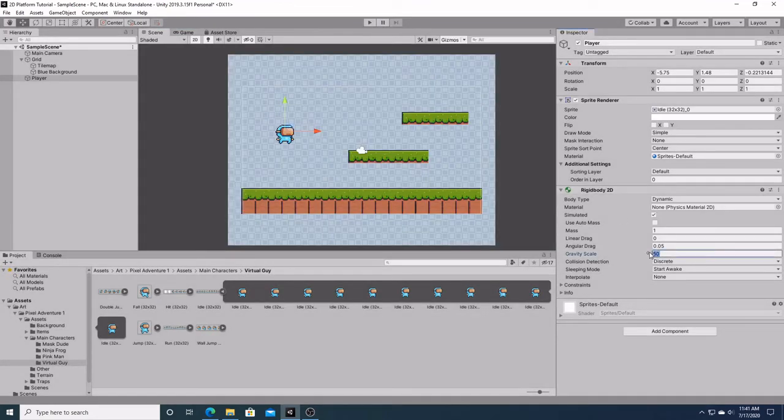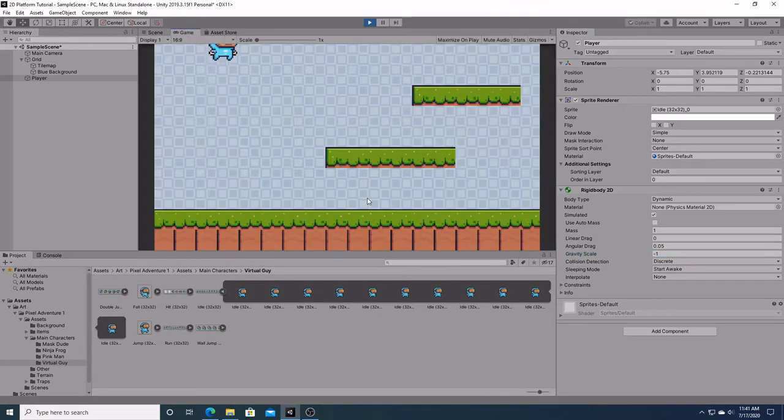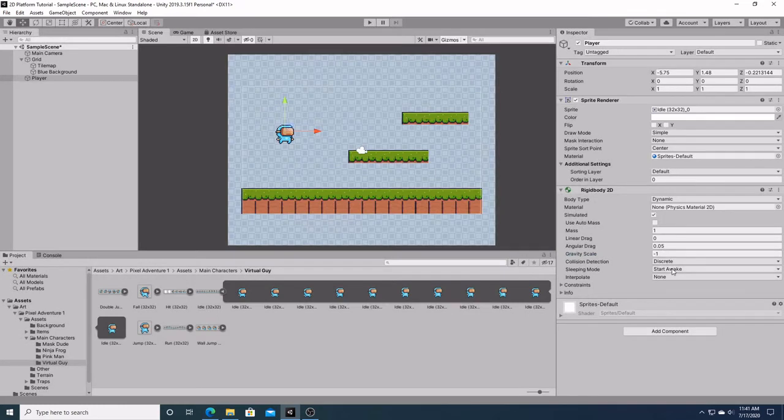Likewise, I can do this in reverse. I can make this negative one and hit it. He's going to rise up in the air. Like so. We'll just leave this as one.